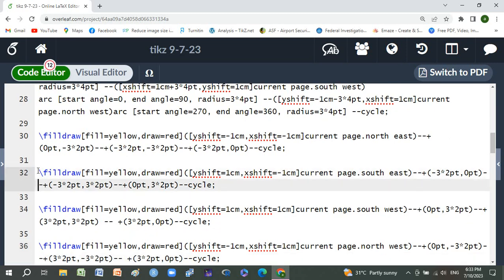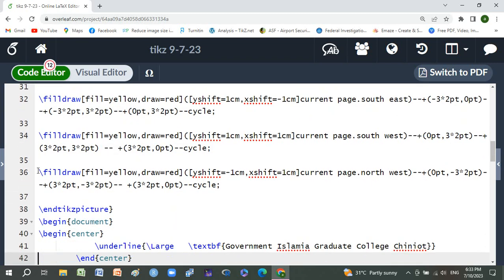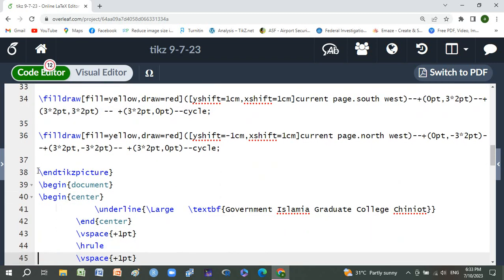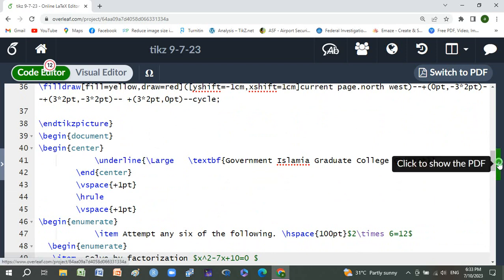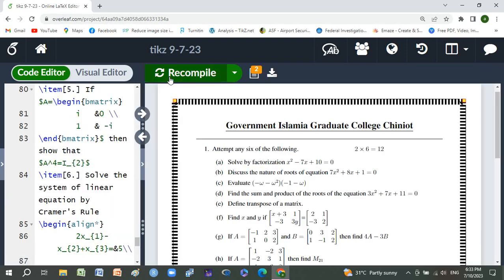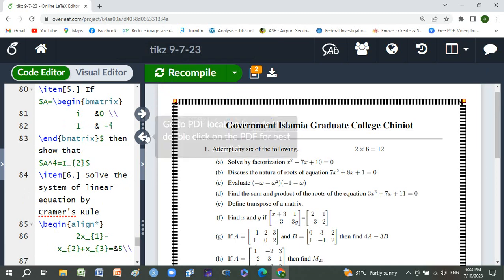Here is end tikzpicture. Now begin document in which we put our paper, and compile it. Recompile it and we get the result.